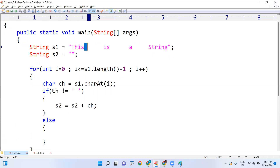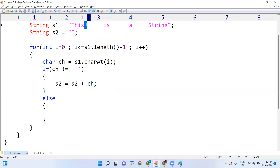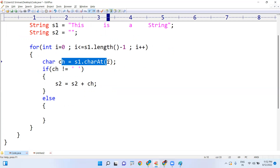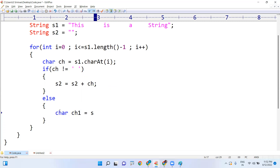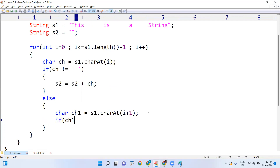Whenever ch equals a space, the condition 'not equals to space' is false, so control goes to the else block. Now we are checking whether the next character is also a space or not. We take a new variable ch1 equals s1.charAt(i + 1), the next character. If the index is at position 4, we check the character at position 5. If that fifth character is also a space, then we continue.